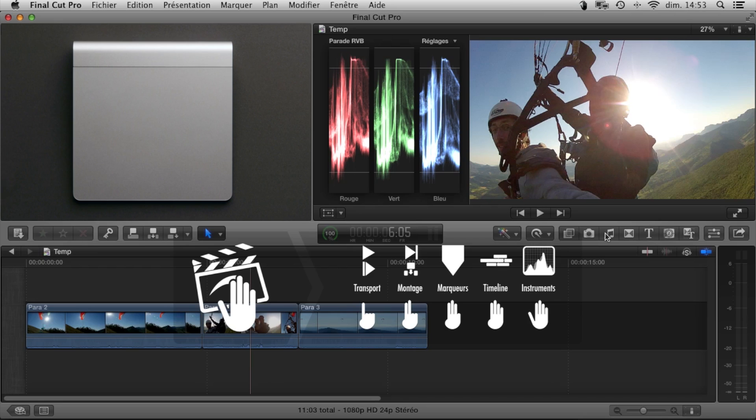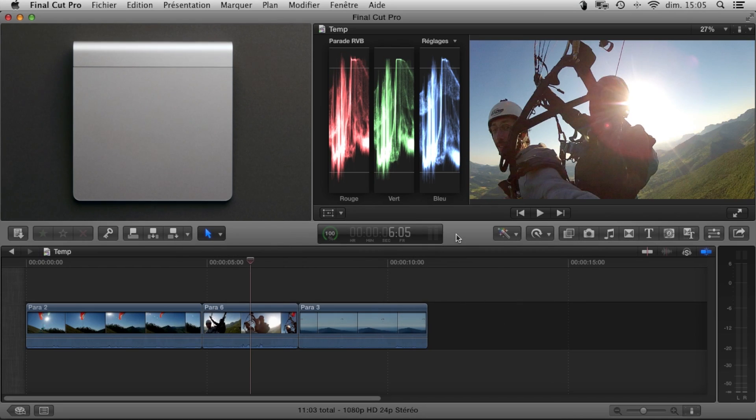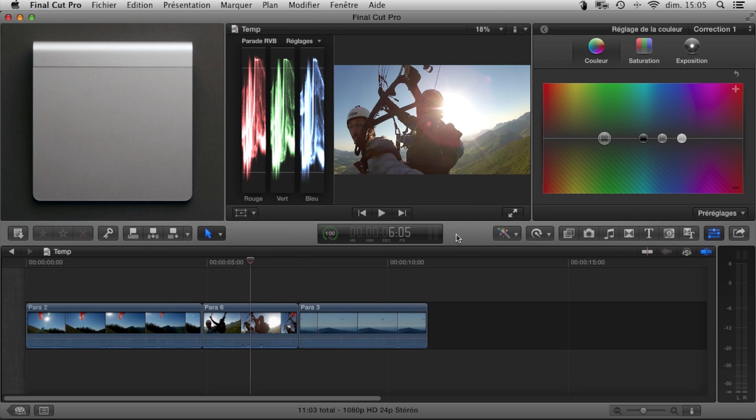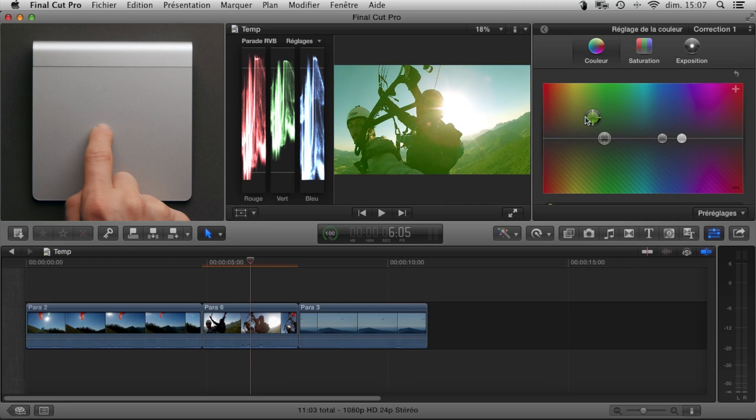But the magic really starts when you need to color grade your film. Double tap with one finger and the color board will open automatically. Now, with one finger, you can correct the shadows.